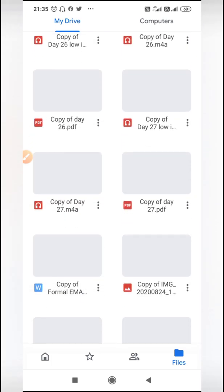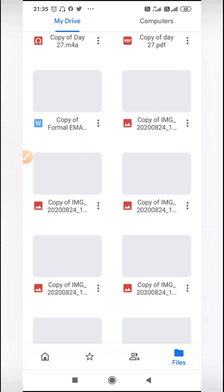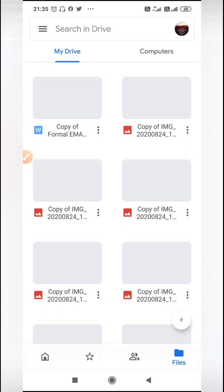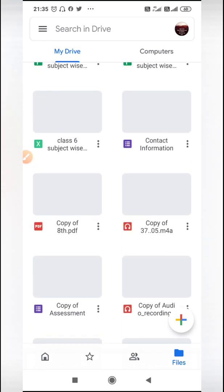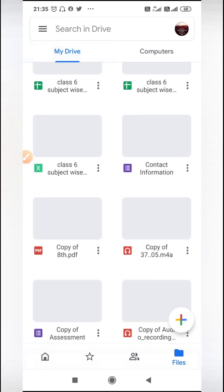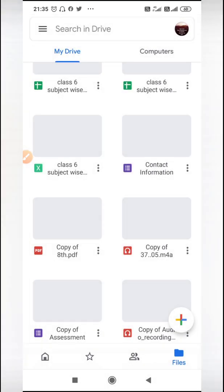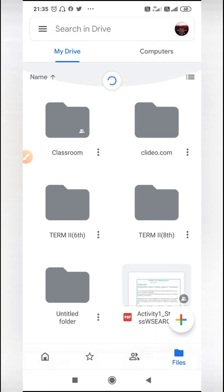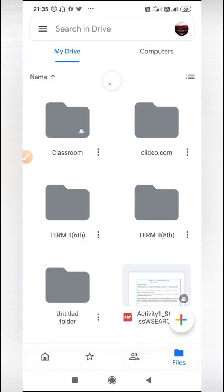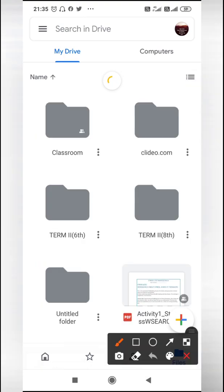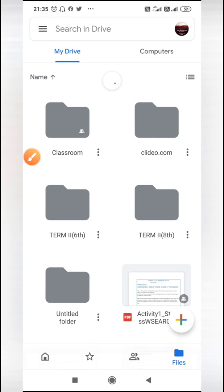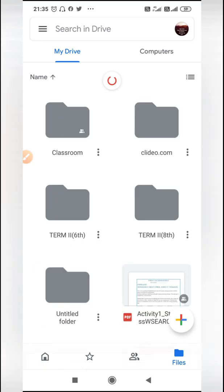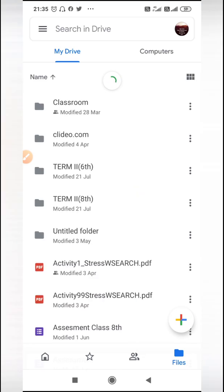There is an option like this. You can click here. There are two options. If you click here, you will get all the folders in tile view, and another is the bigger version. So I will select the tile view.